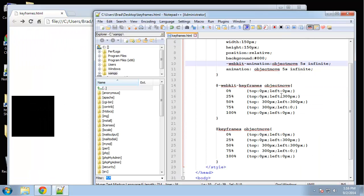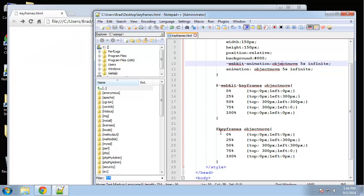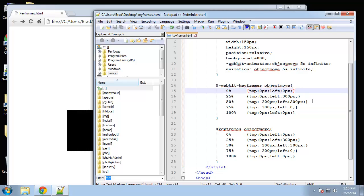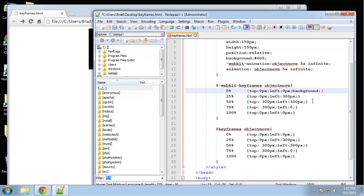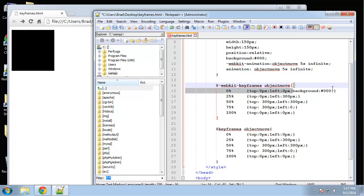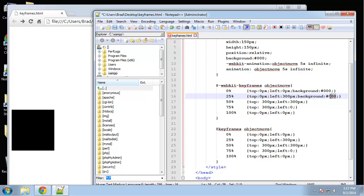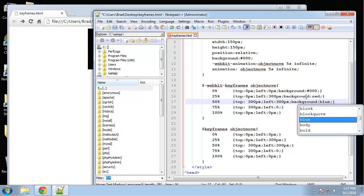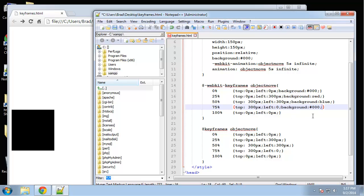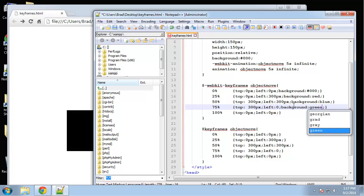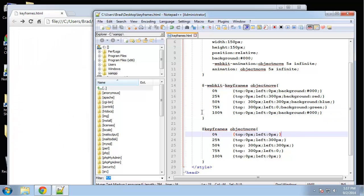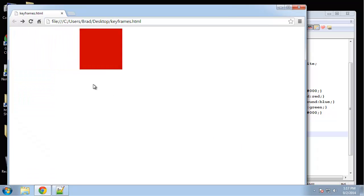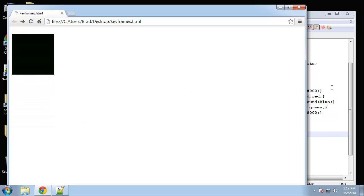You can also add other CSS styles in your keyframes. So let's say we want to change the color — we'll start with black, then change to red at 25%, blue at 50%, green at 75%, and back to black at 100%. You can add any CSS properties you want to your animation.